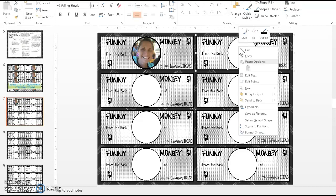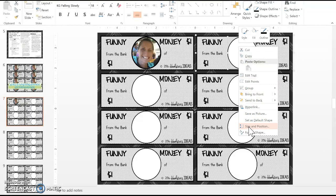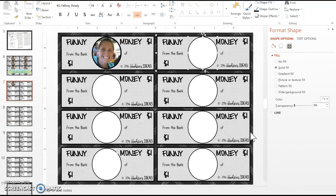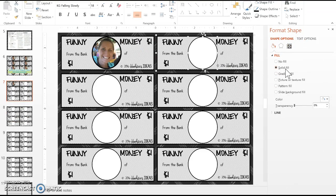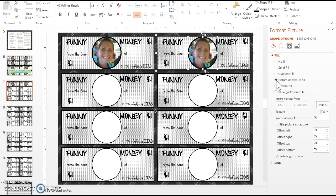A menu will come up and you're going to hit Format Shape. Right now it's selected as solid fill, but that's not what you want. You want a picture, so you go down to where it says picture or texture fill and select that.